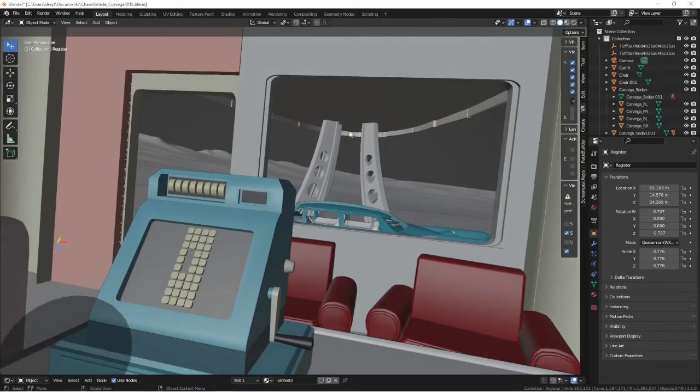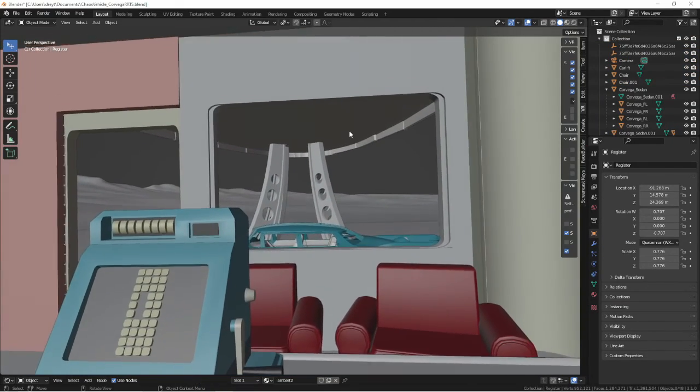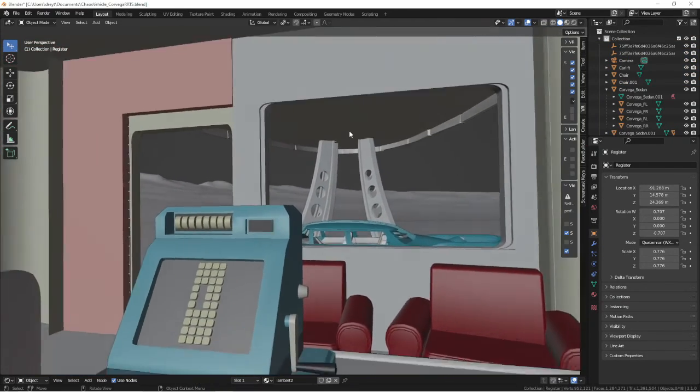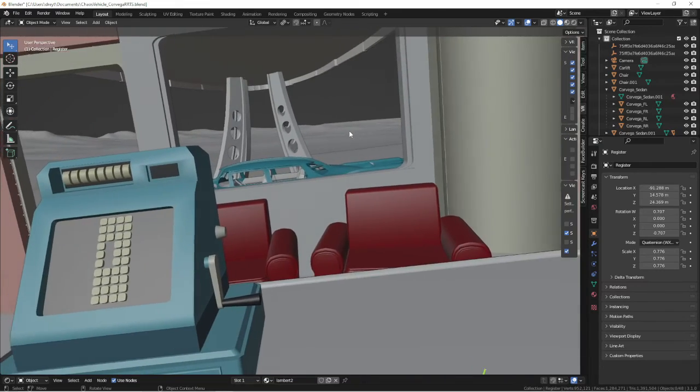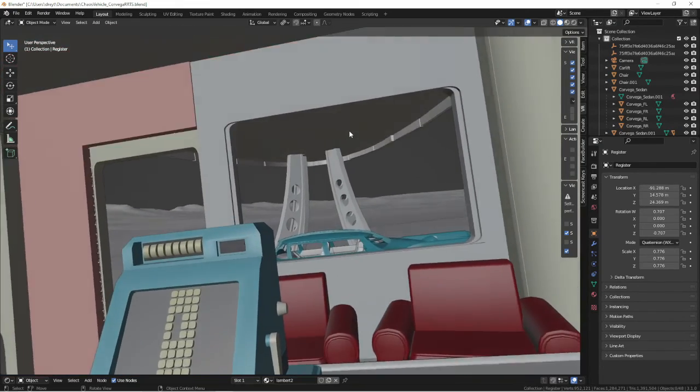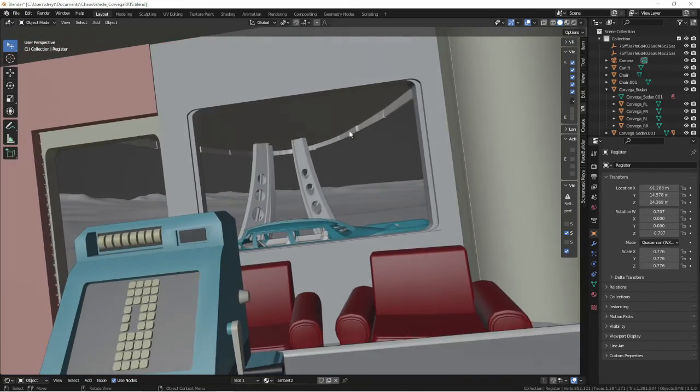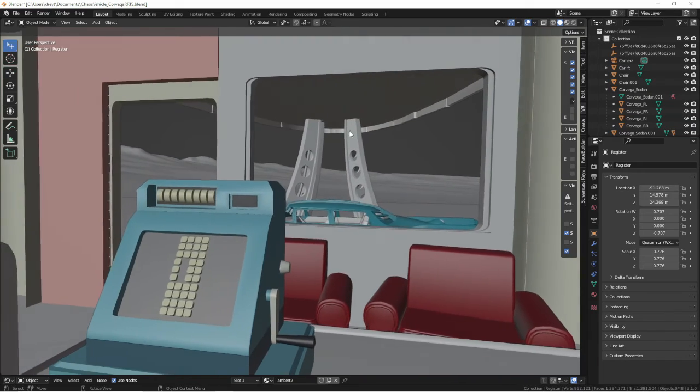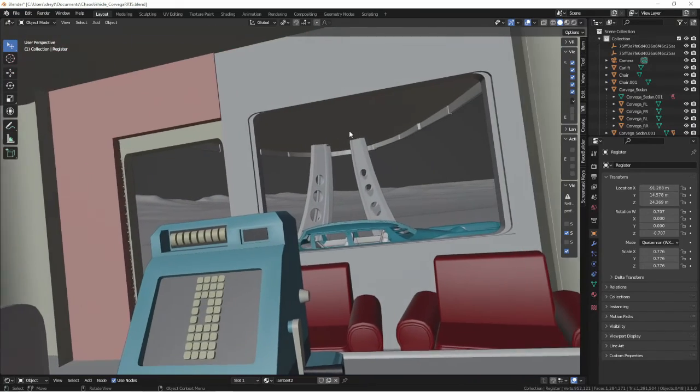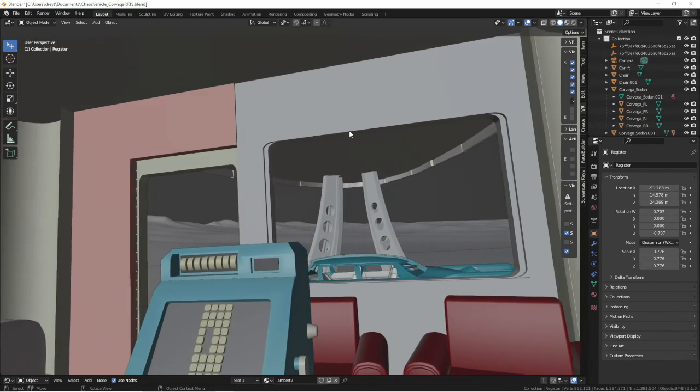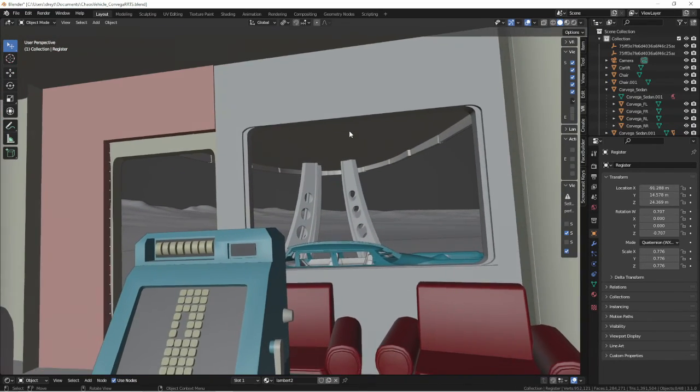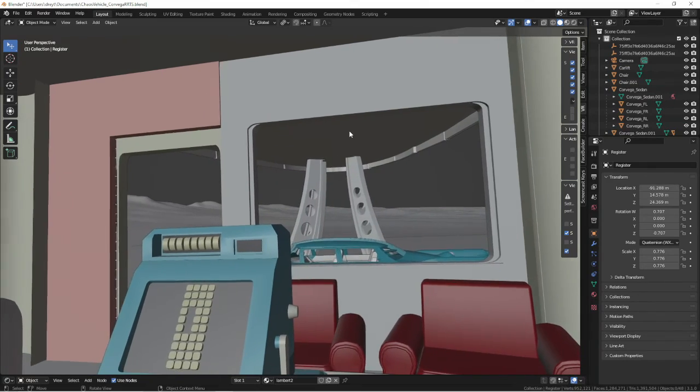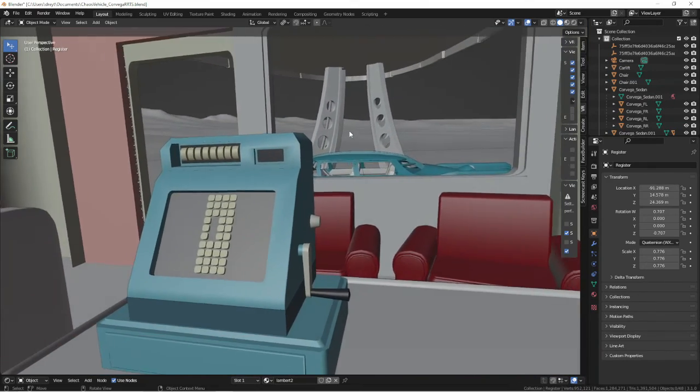We are now ready to import it into the Unreal side of things. Hopefully, you enjoyed the process. It's not too hard to get down. Once you get it, you can repeat it for many other vehicles. So I will see you on the Unreal side. Also, don't forget to like and subscribe, and I'll see you in the next one.